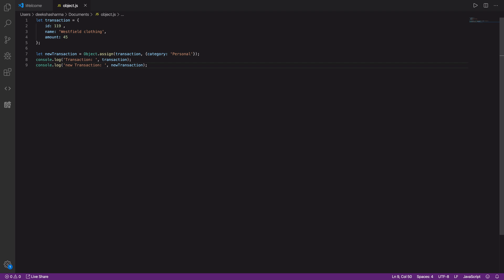Any guesses? Well, whatever you pass as a first parameter becomes that target object, which means in this case transaction object will be modified and your source object, which in this case category and its value personal, will be copied into this transaction itself.